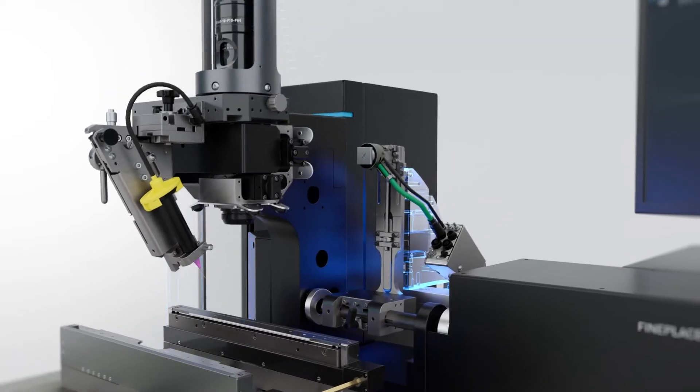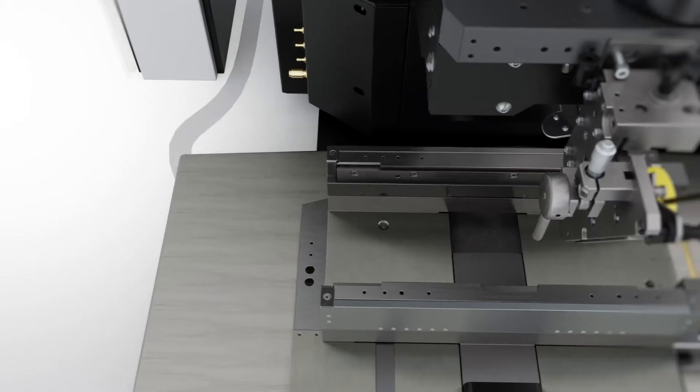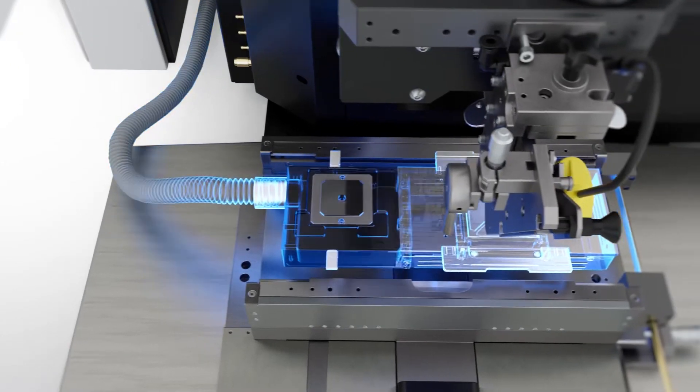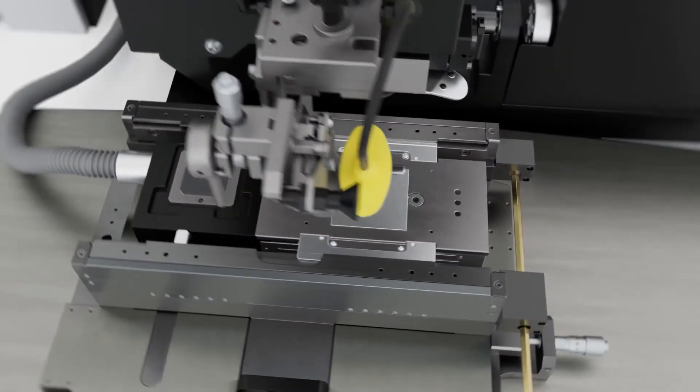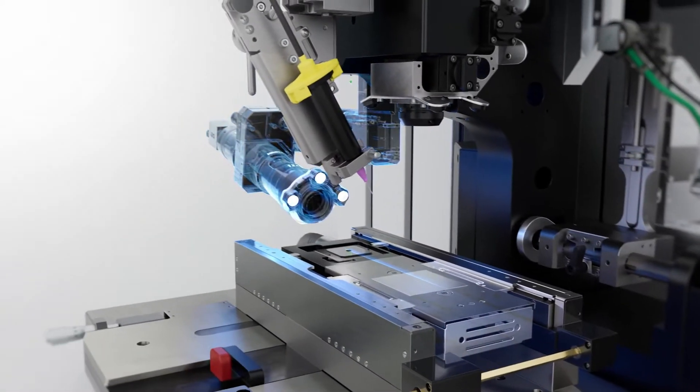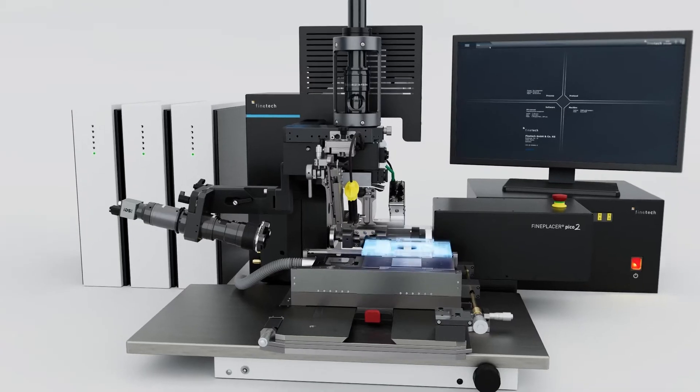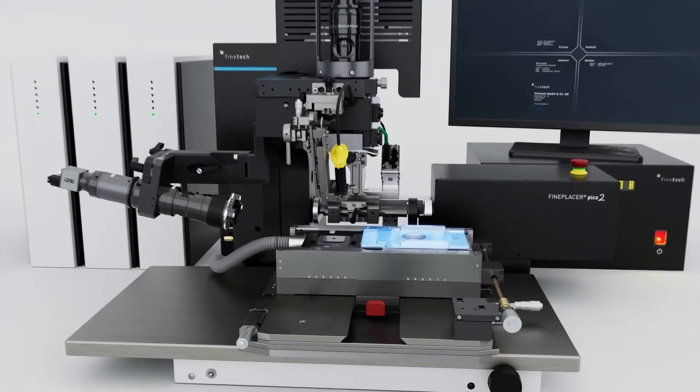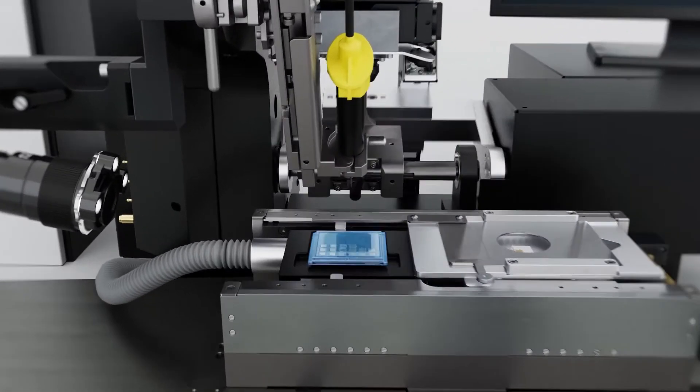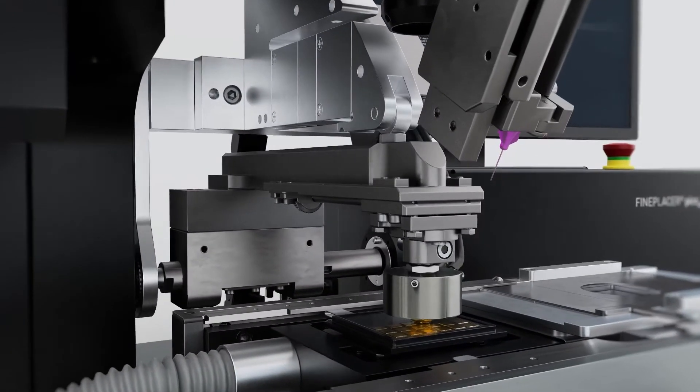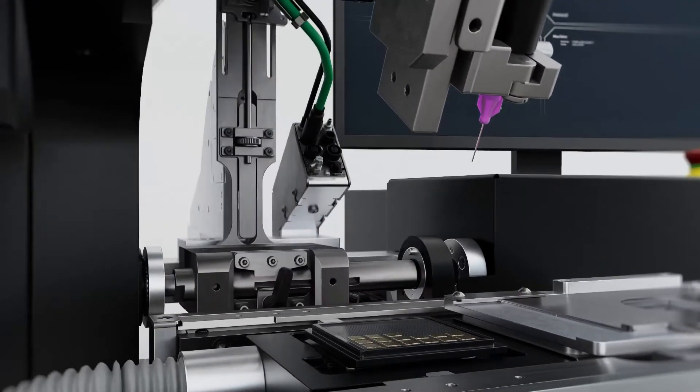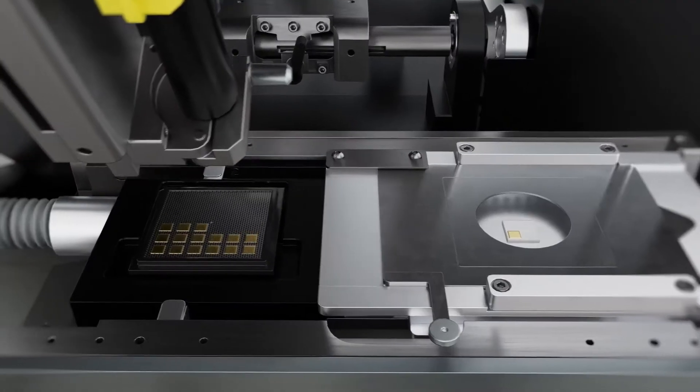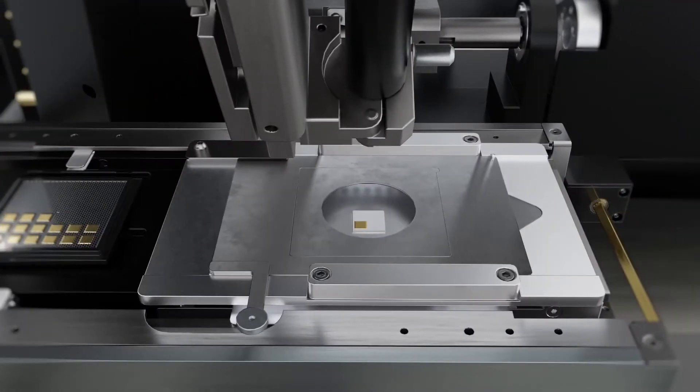Thanks to its high accuracy and modular architecture, the system is particularly versatile. In today's packaging technology, needs often arise during the development process or change with new findings. The Fine Placer Pico 2 meets these requirements with a wide range of process modules that can be exchanged at any time.